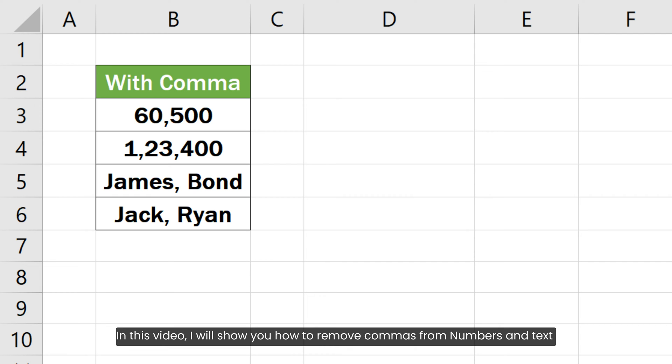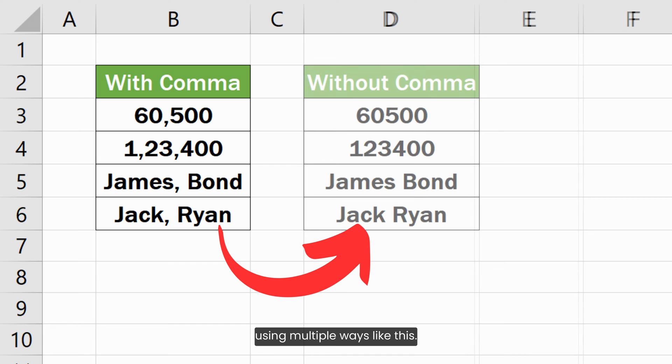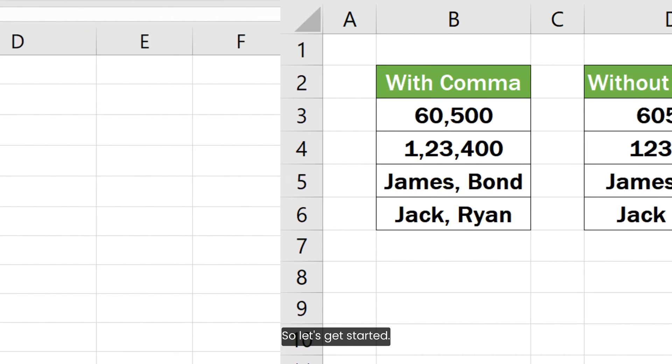In this video, I will show you how to remove commas from numbers and text using multiple ways. So let's get started.